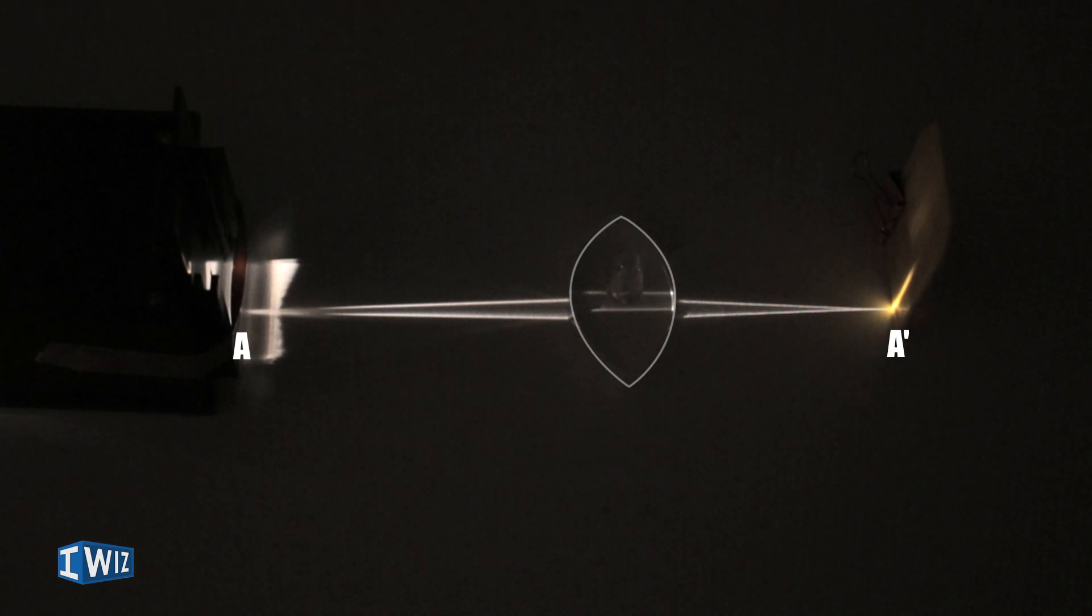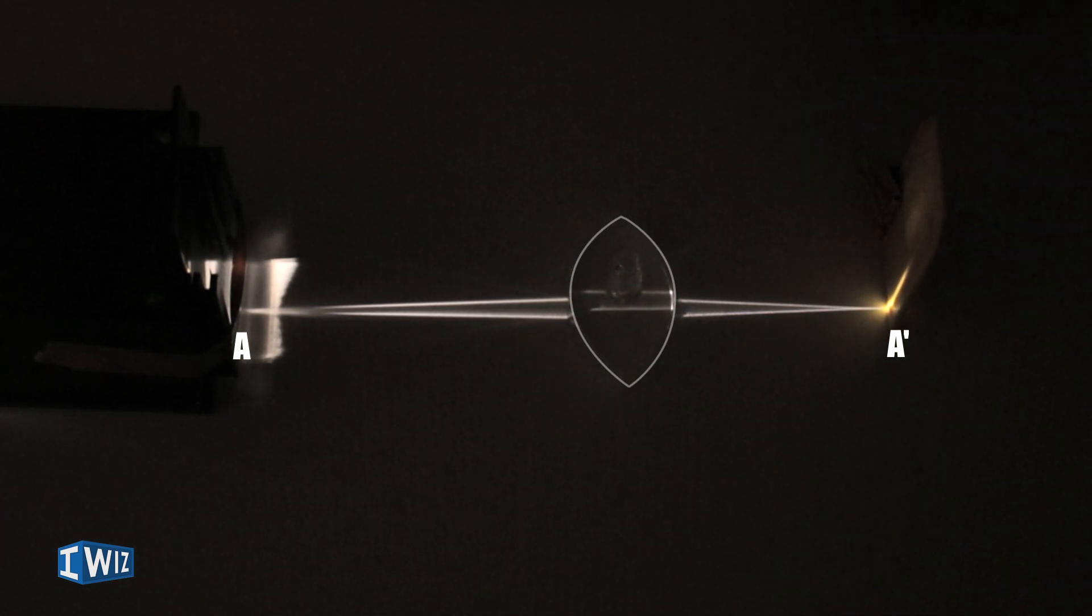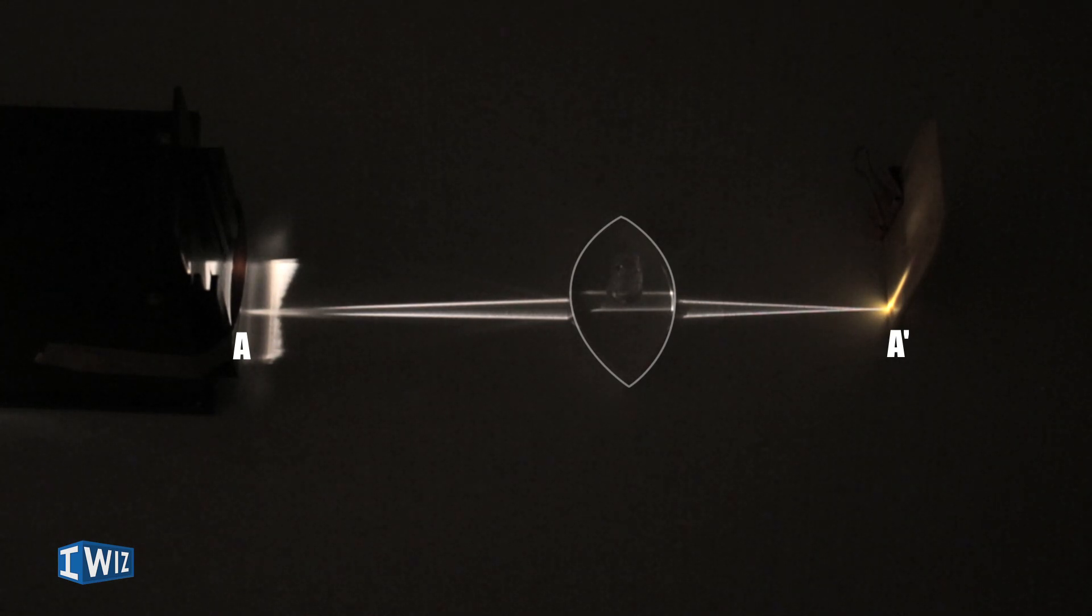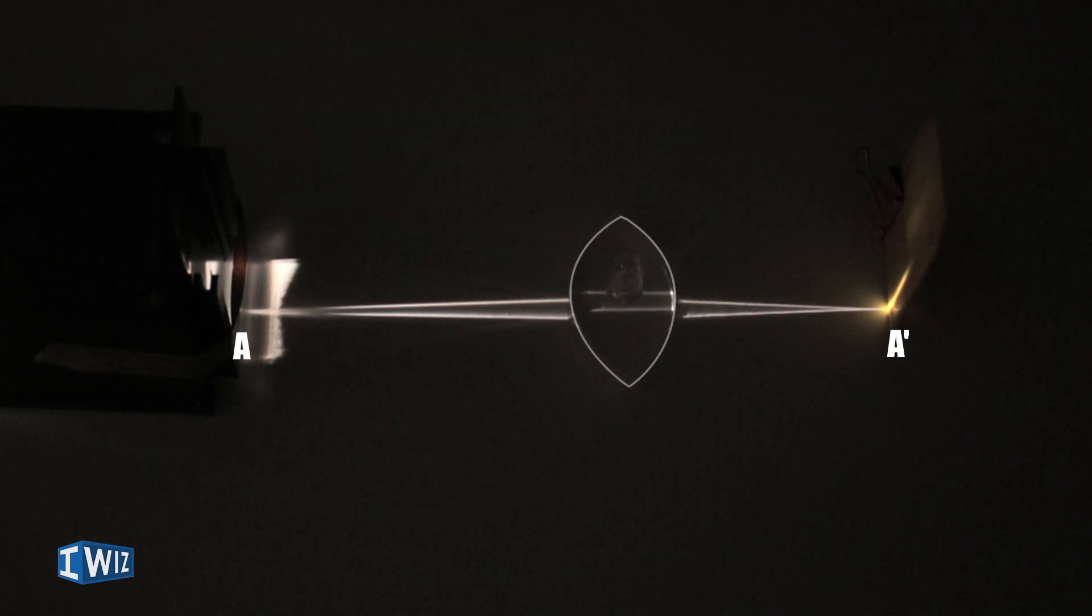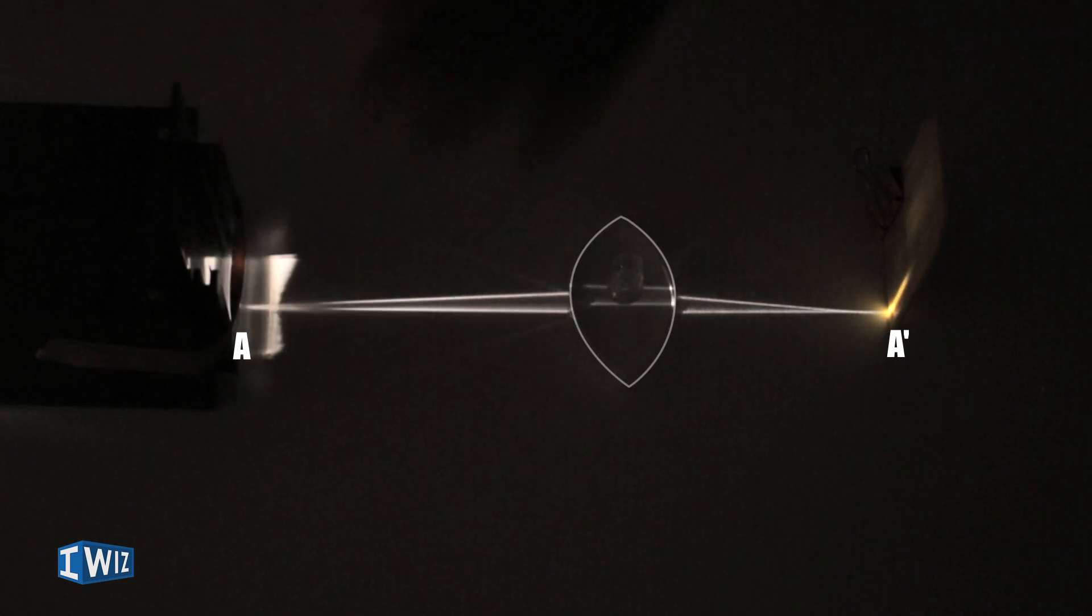This is what we're talking about when we say an image is formed on the retina. The image you see right now is the real image. This is the same sort of image that forms on the retina, so when the two rays converge at that point, we have a real image.